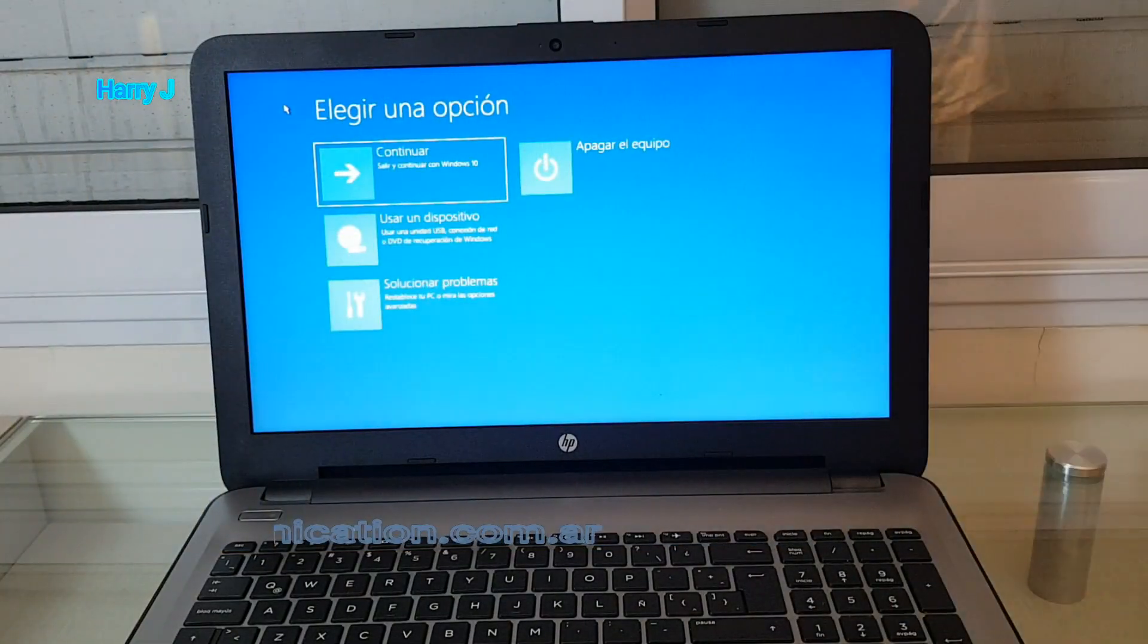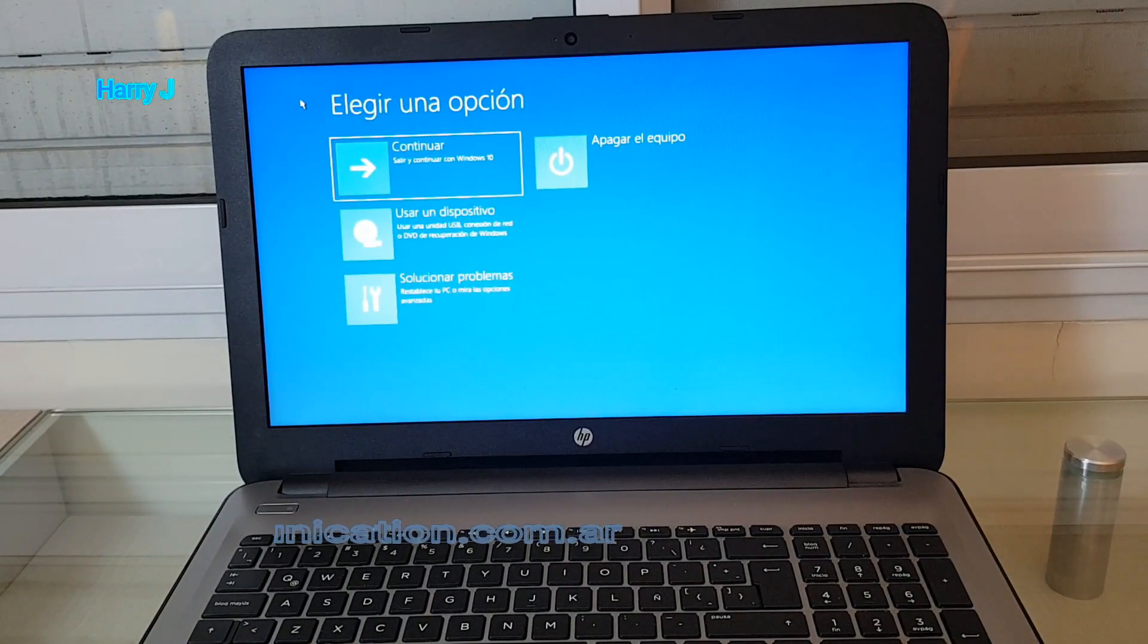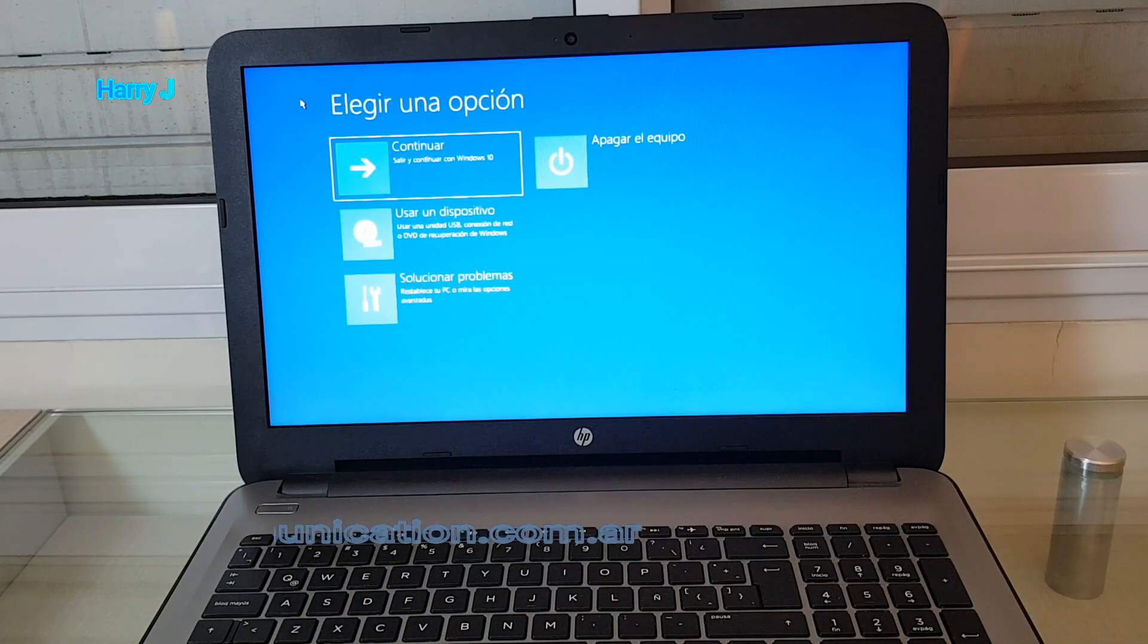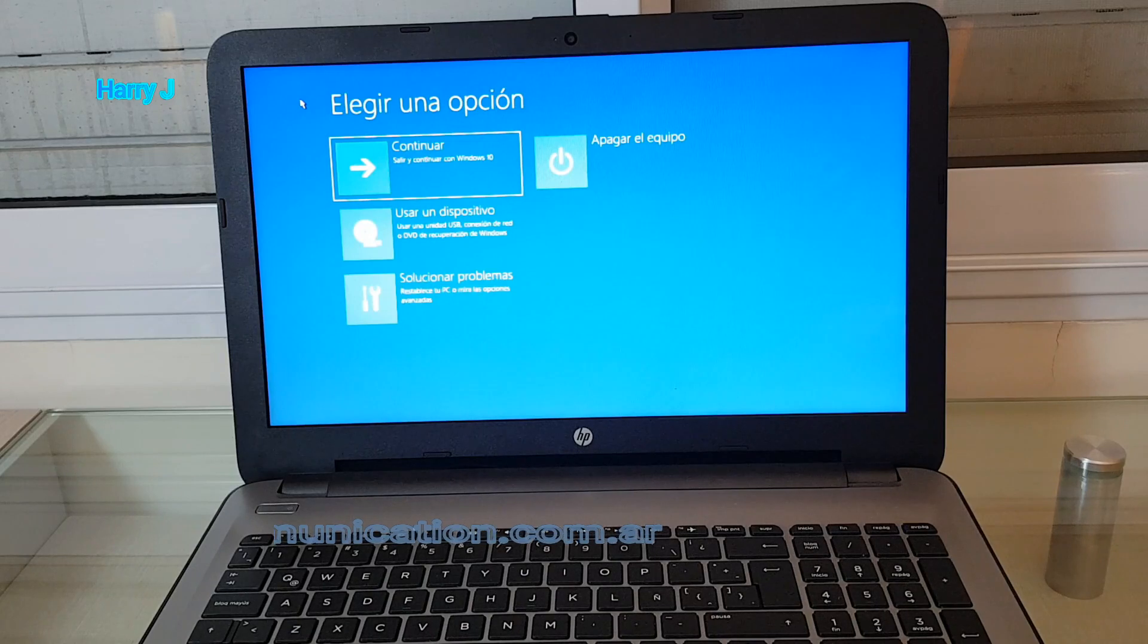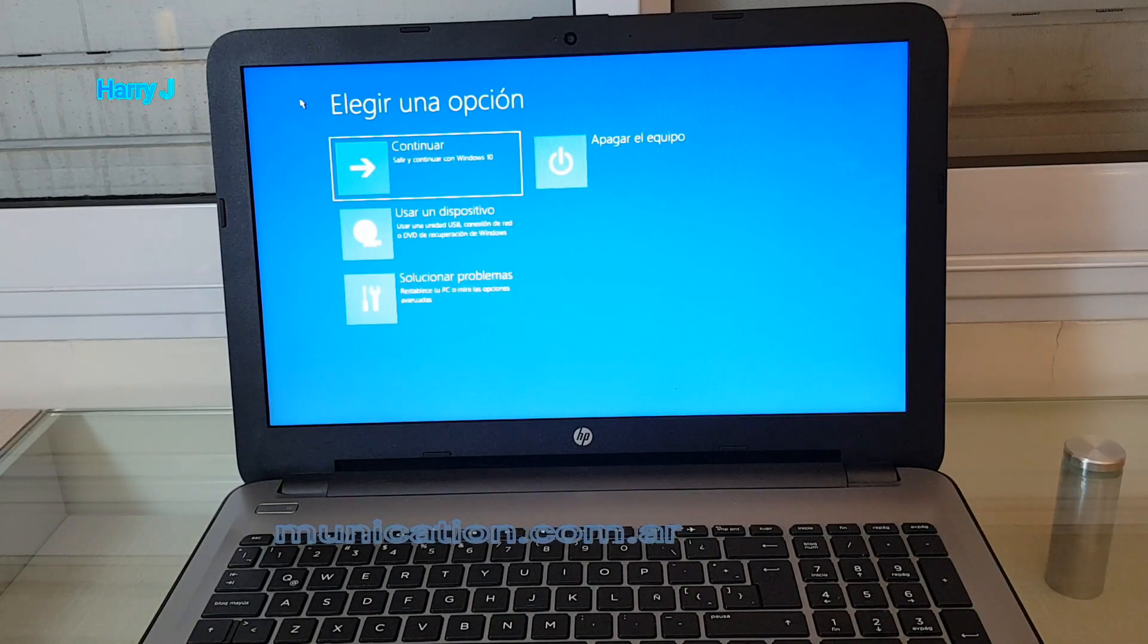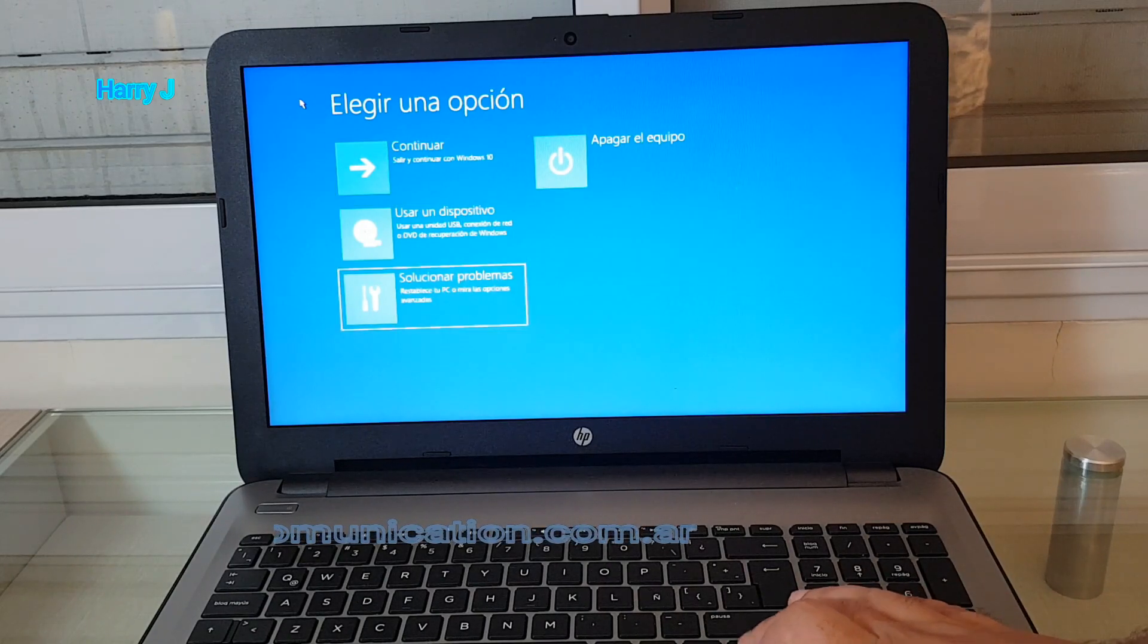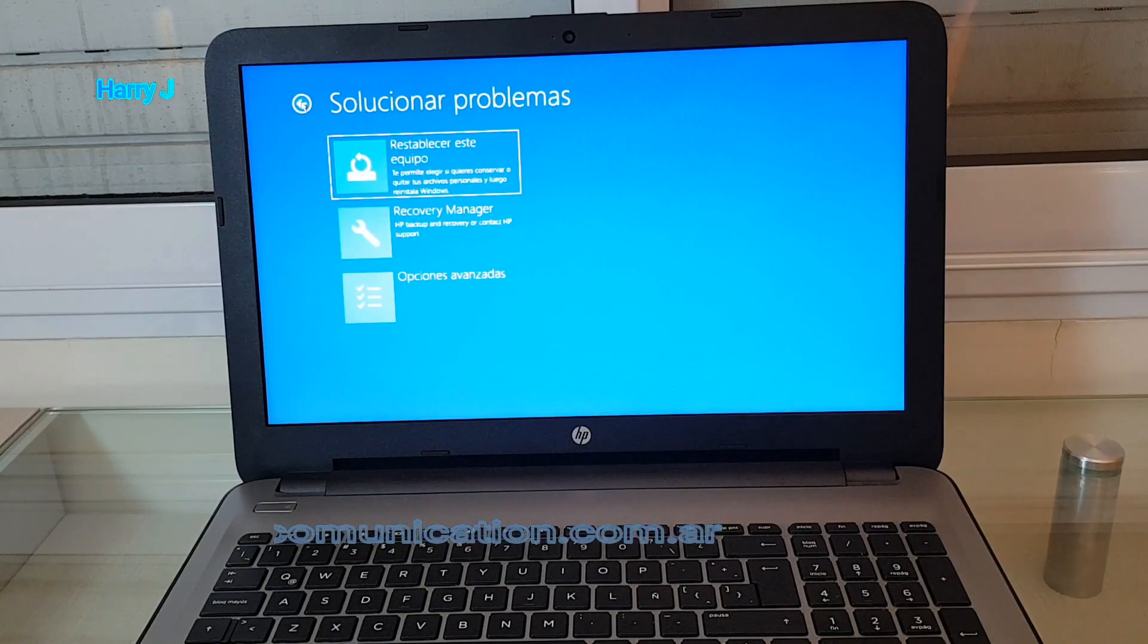As you can see, I'm in recovery options. First is to continue to Windows 10, second you can recover with USB, and the last one is troubleshoot. I'm going to hit the third option, troubleshoot.